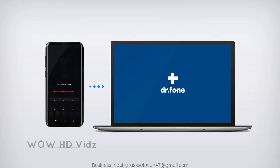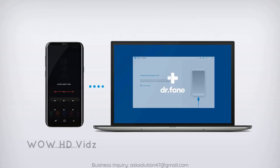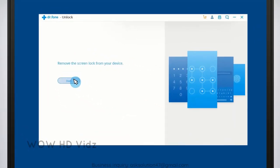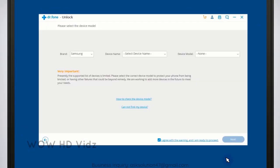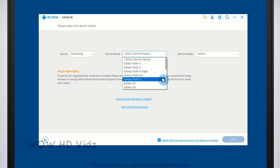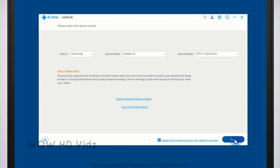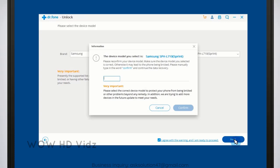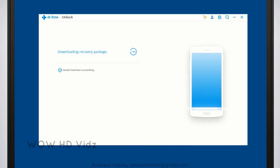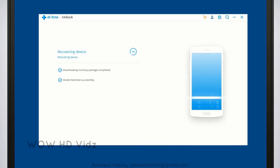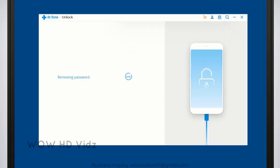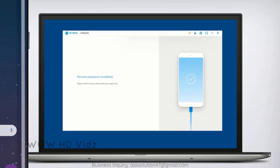Just connect your device to PC, select your device model details, and remove the lock screen in a couple of minutes. That's it.